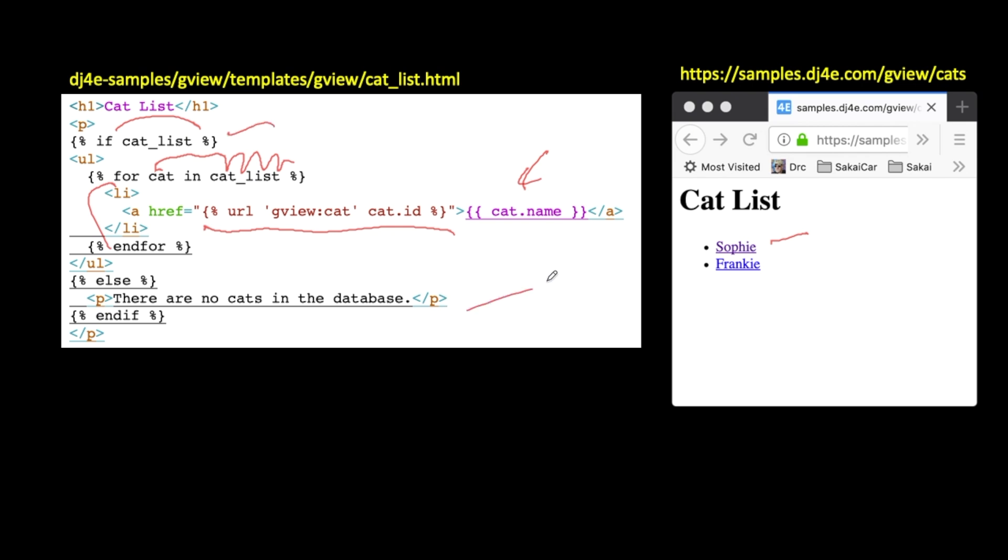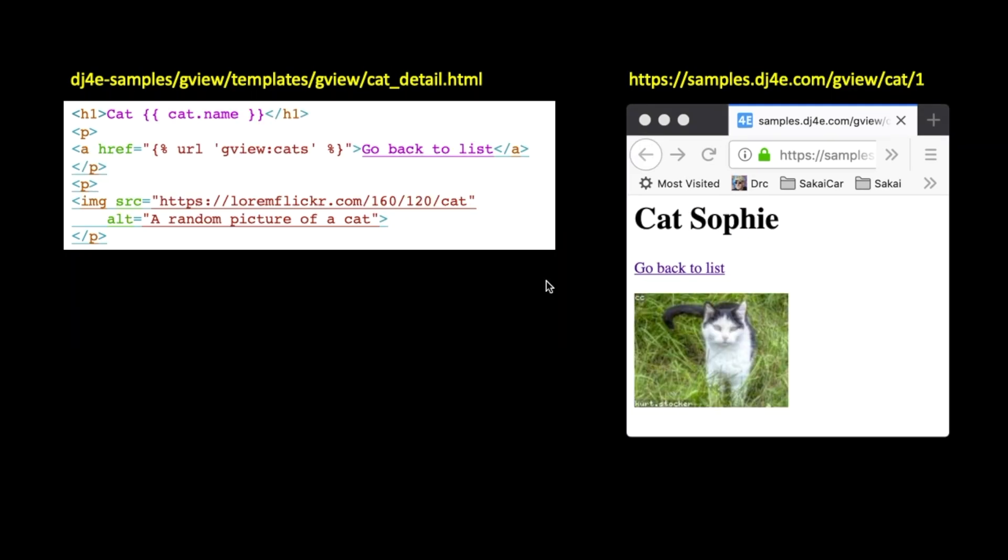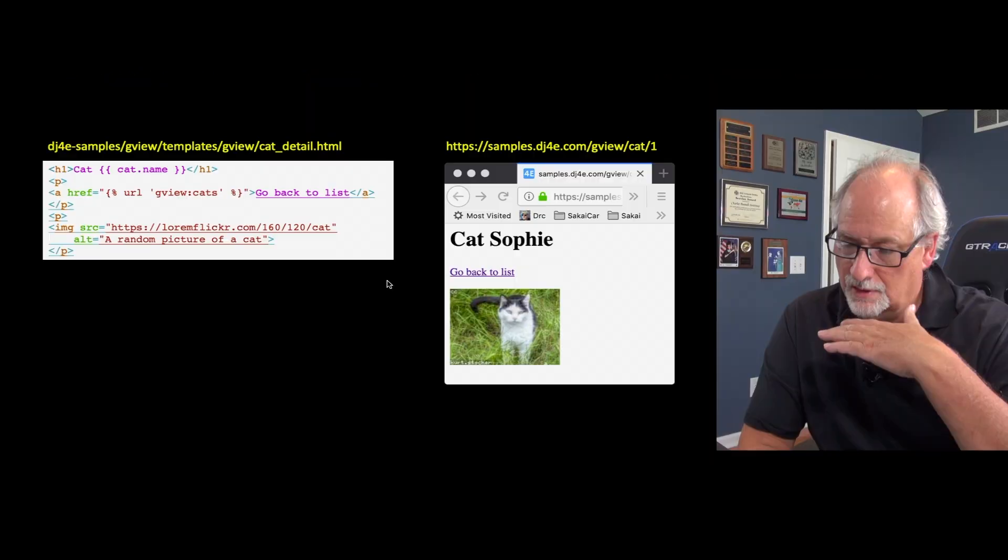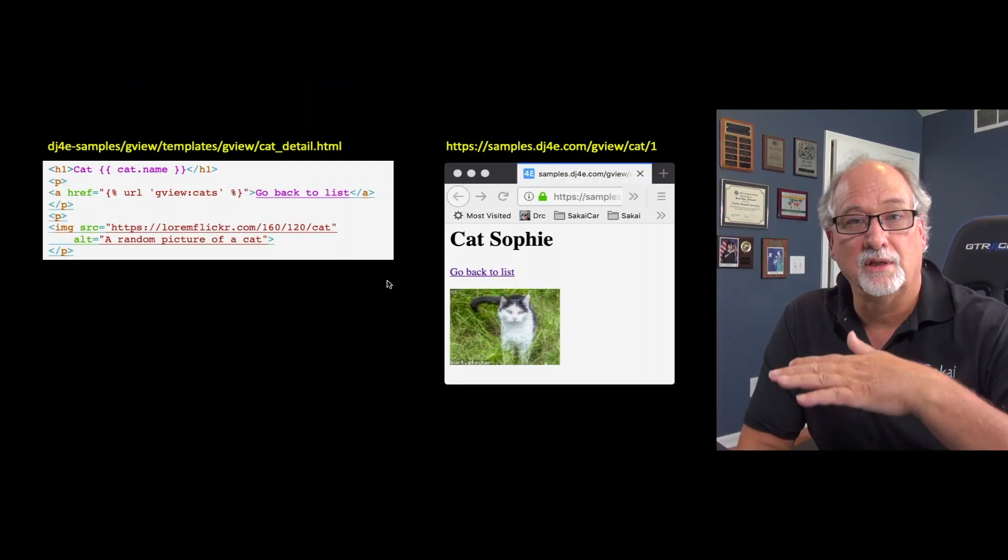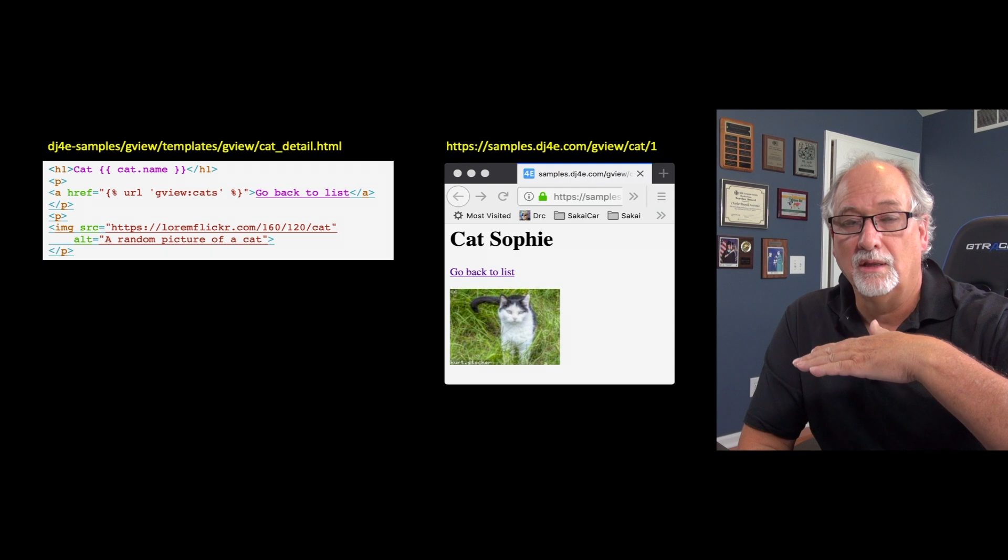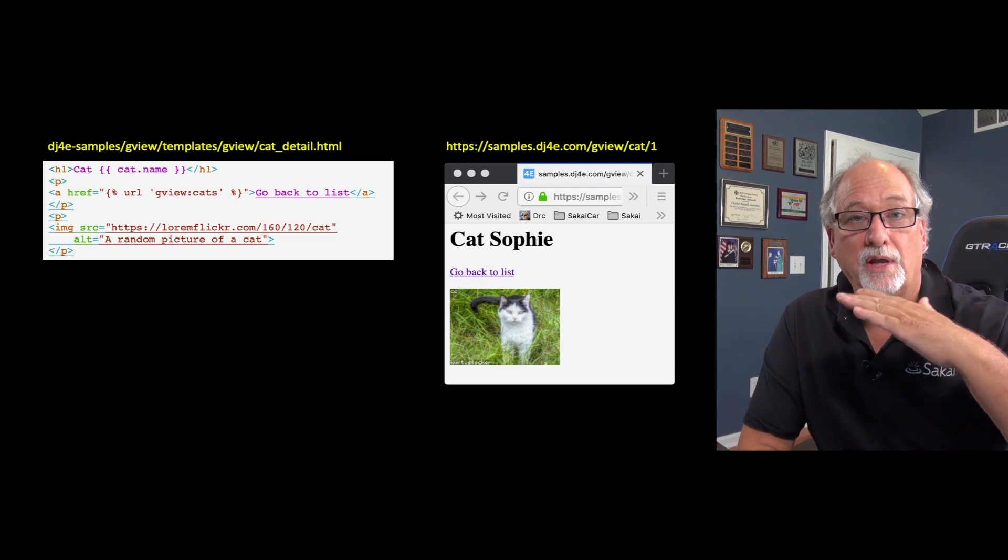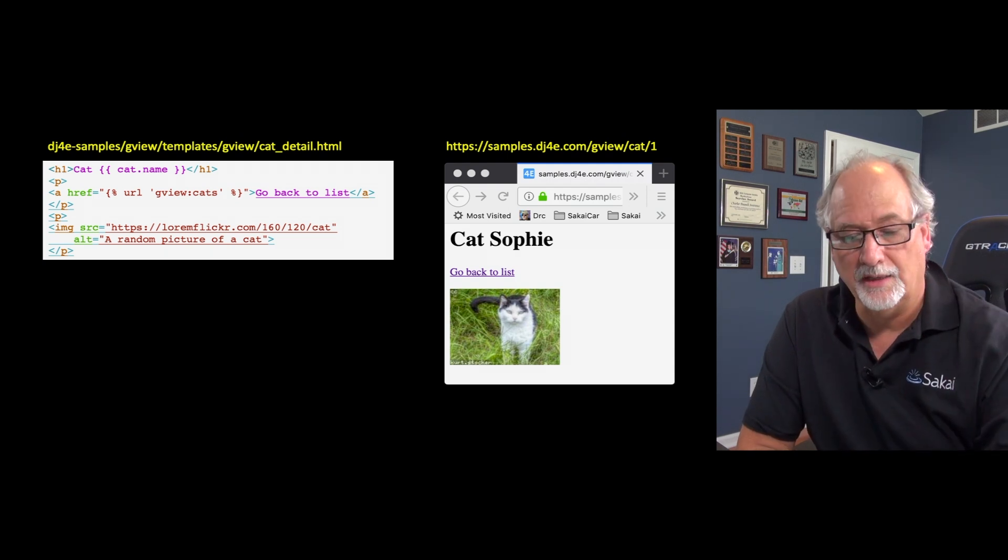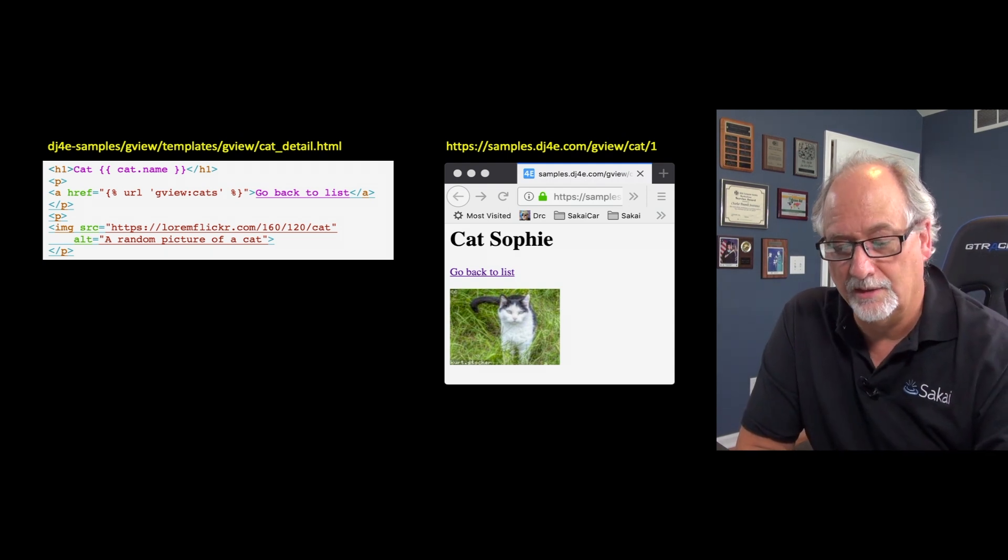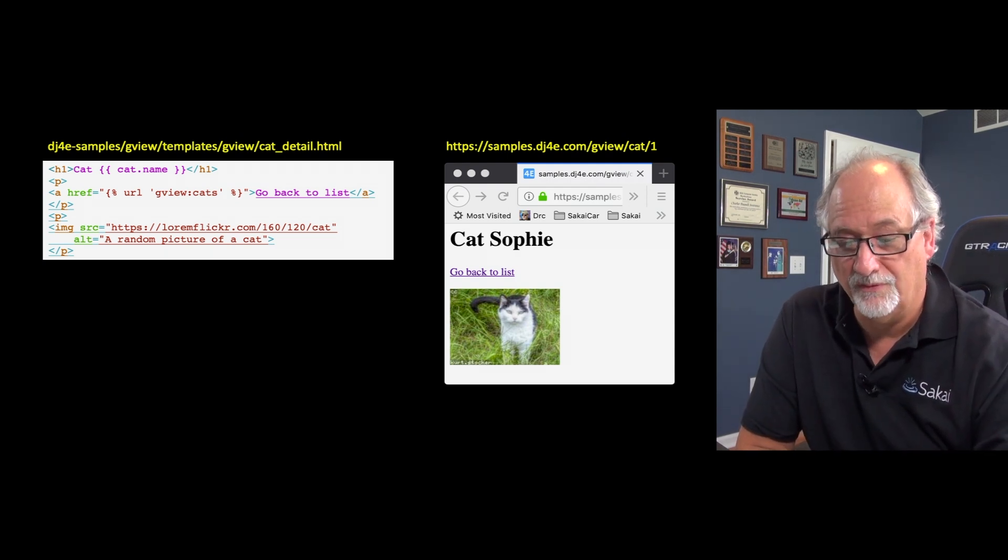Now, we've actually got a script that you use to preload all of this data. So, there's instructions in the sample code as to how to preload that data. Take a look at the readme for it.